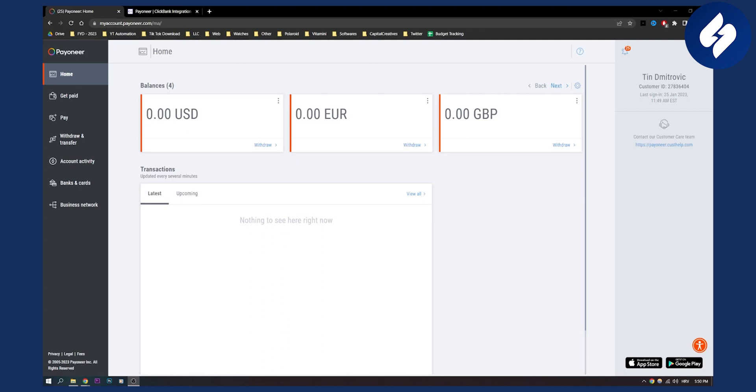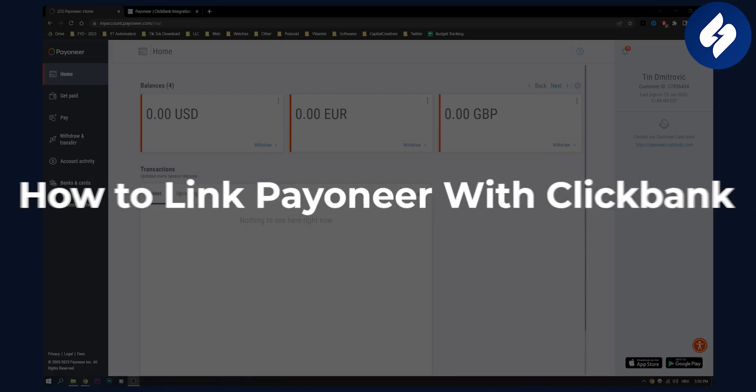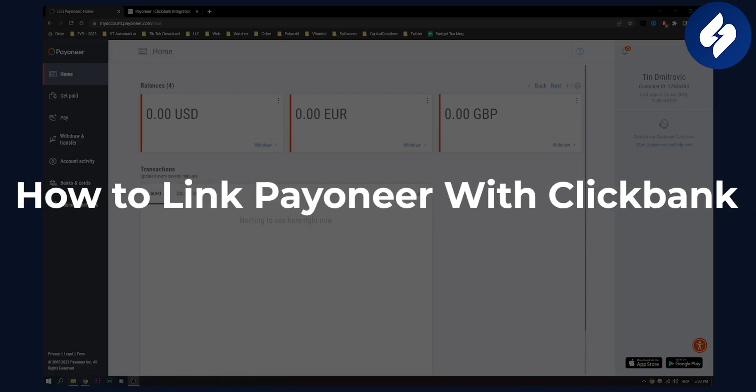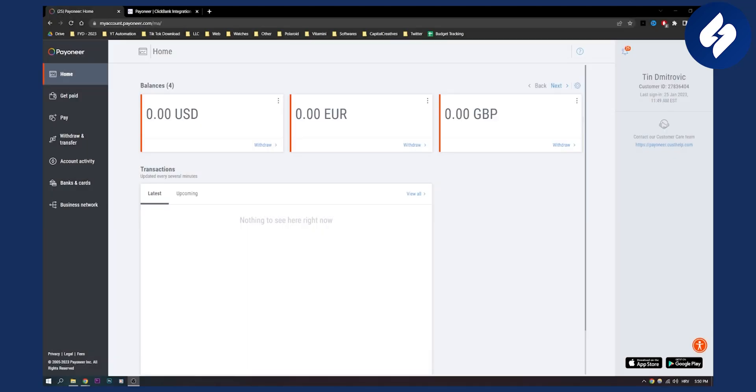Hello everyone, welcome to another Payoneer tutorial. In this video I will show you how to link a Payoneer account with Clickbank.